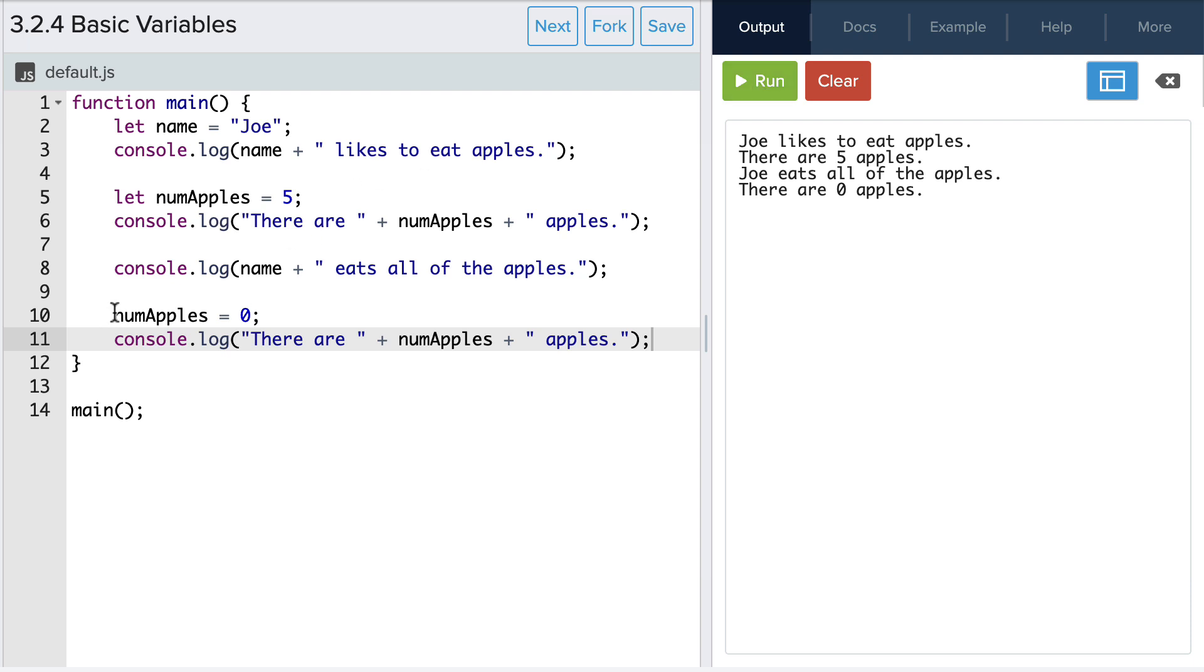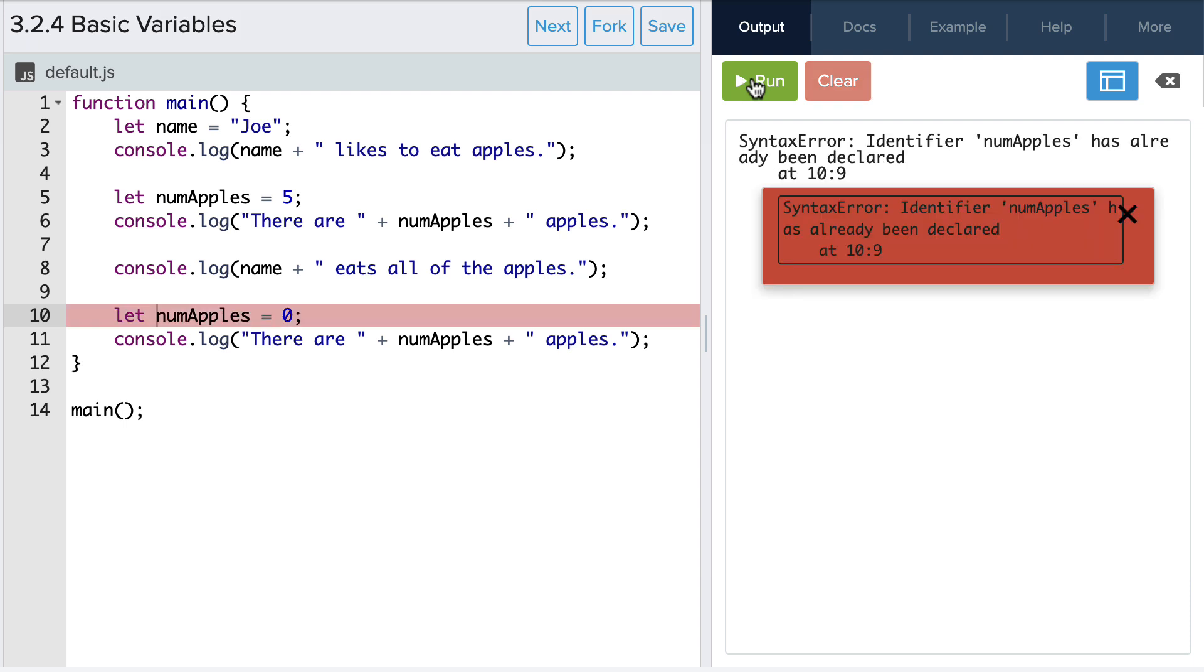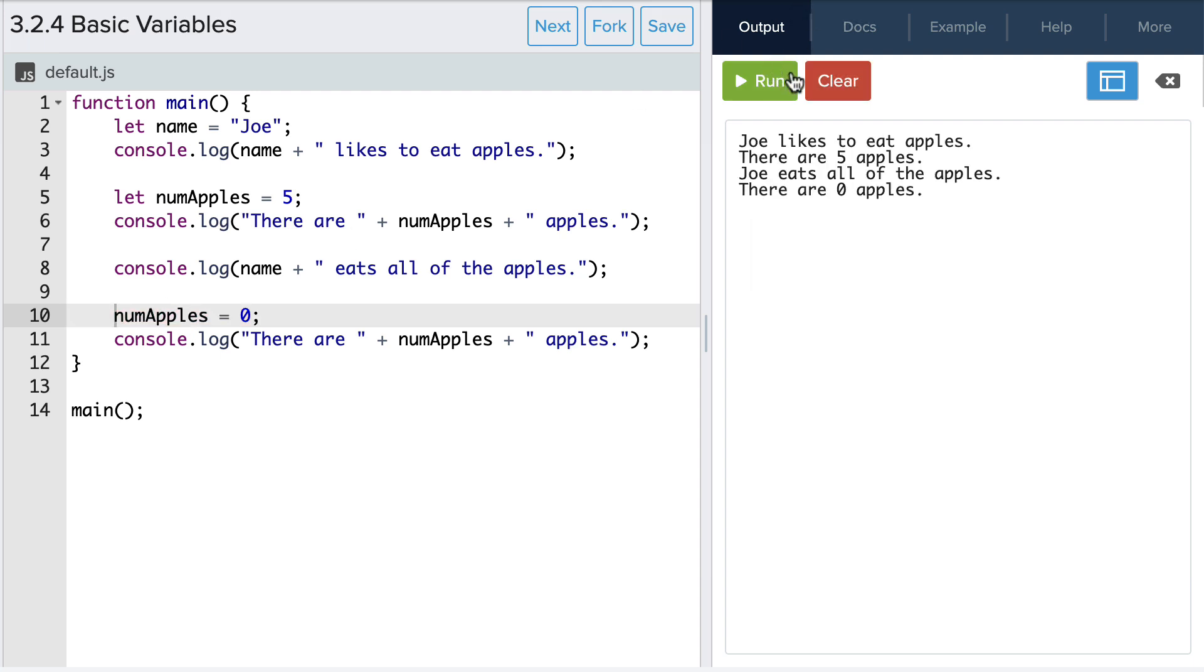So what happens if we use the let keyword in front of the variable name? Ah, we get an error. And this is because when we use the let keyword we're telling the computer to create a new variable or create a new box to store information. But we've already created a variable with that name. So in JavaScript we cannot have two variables with the same name.